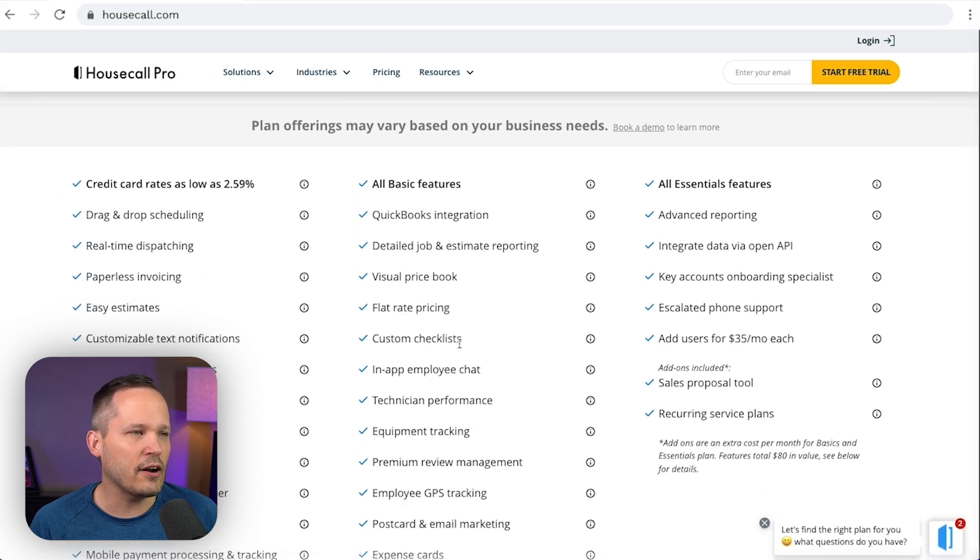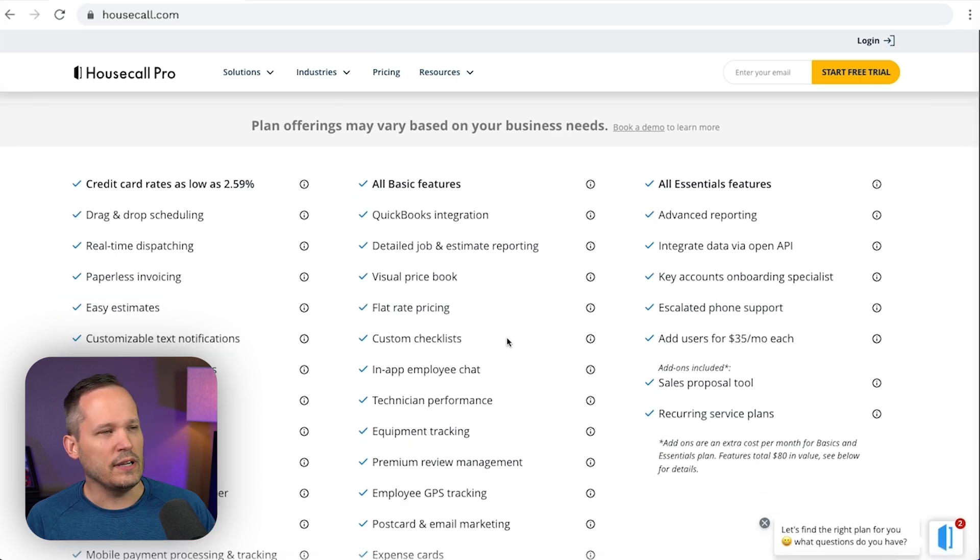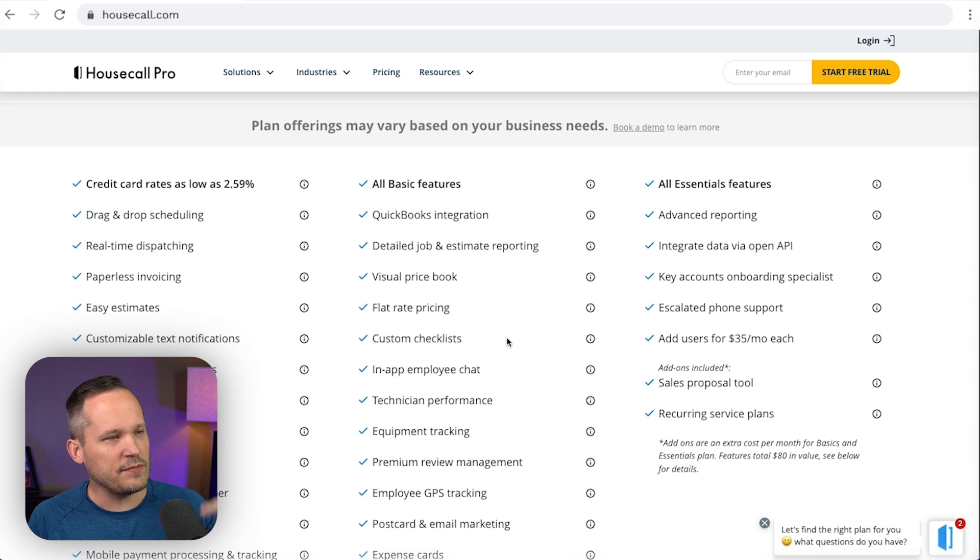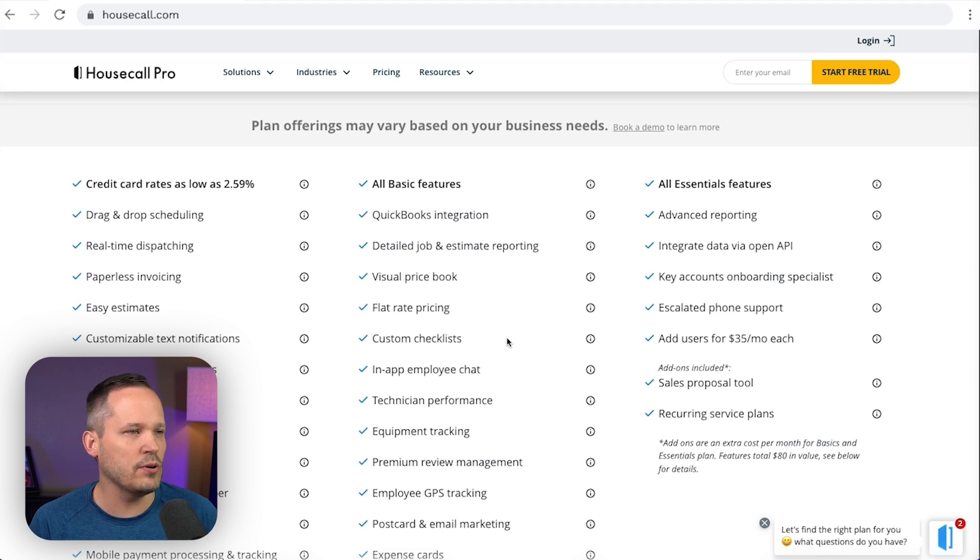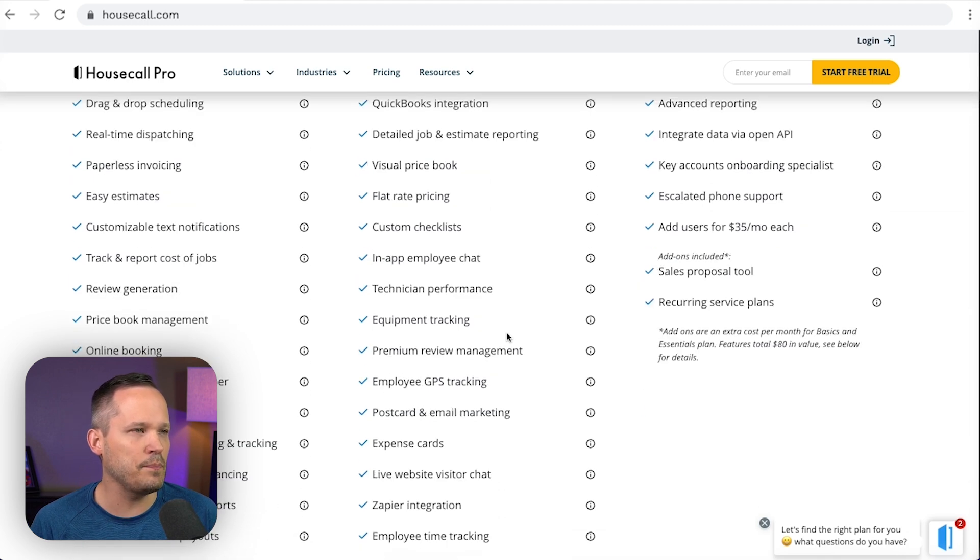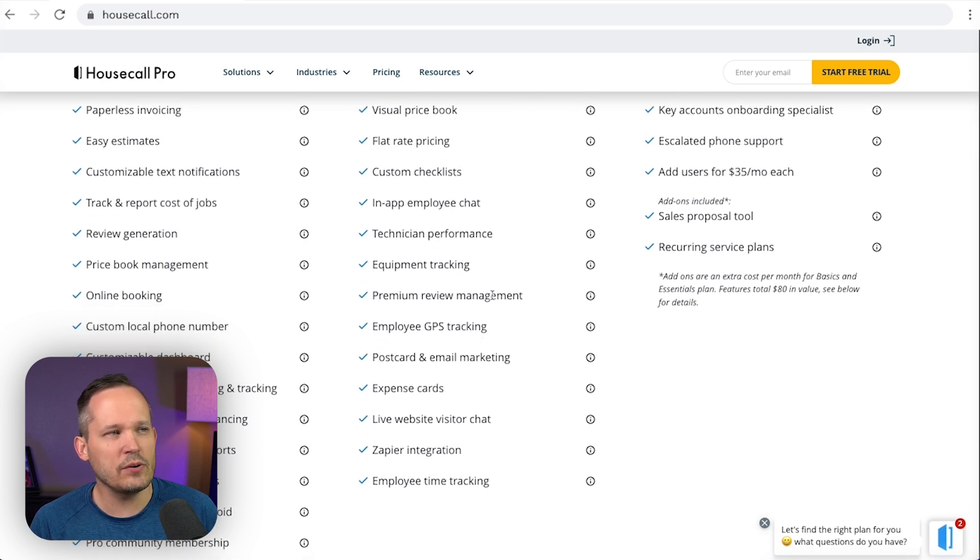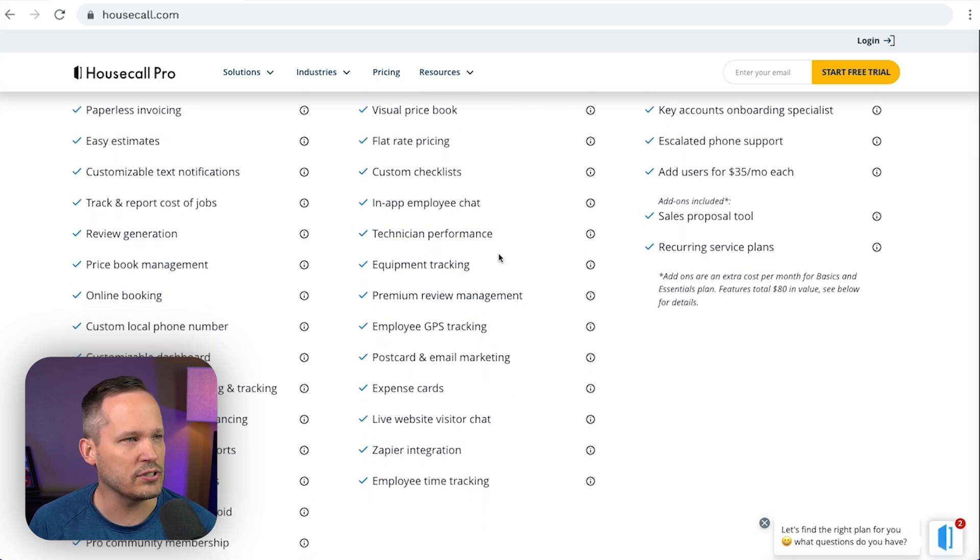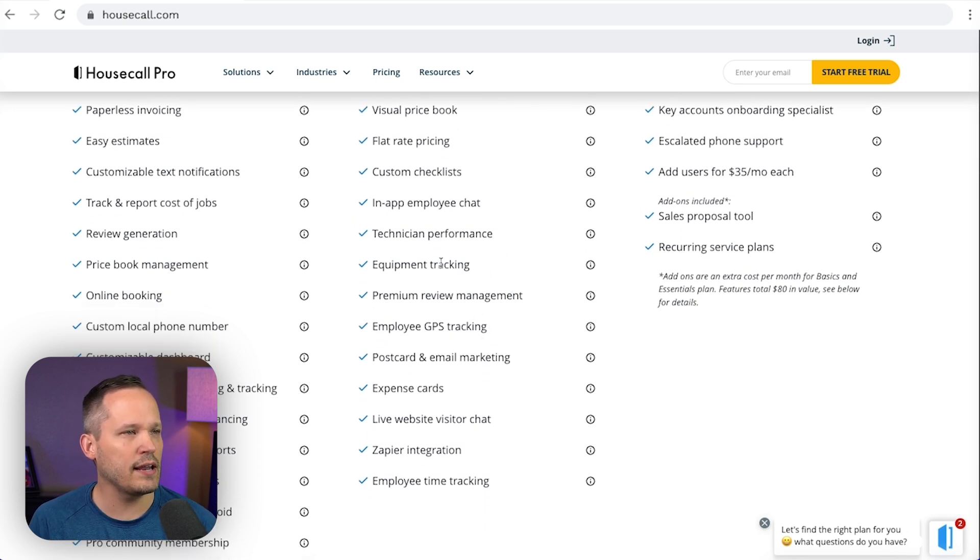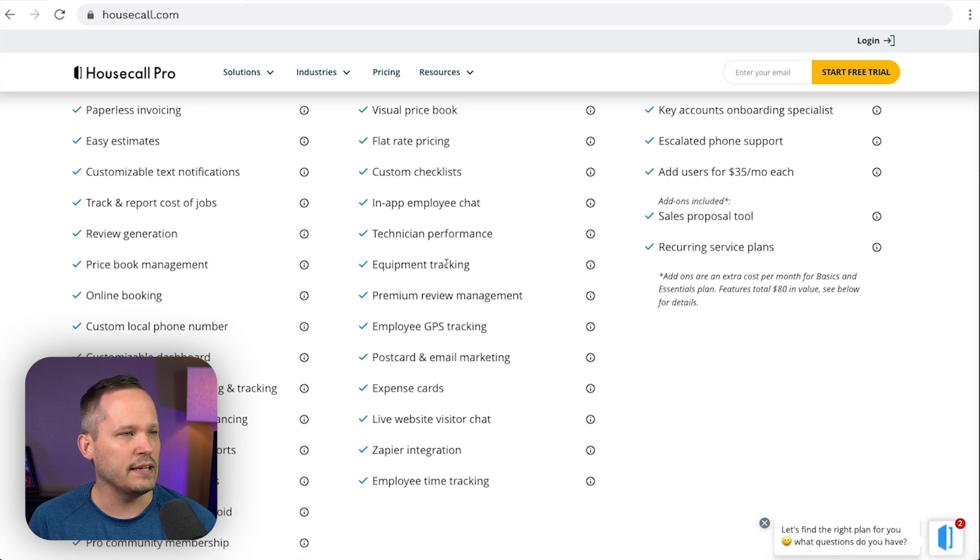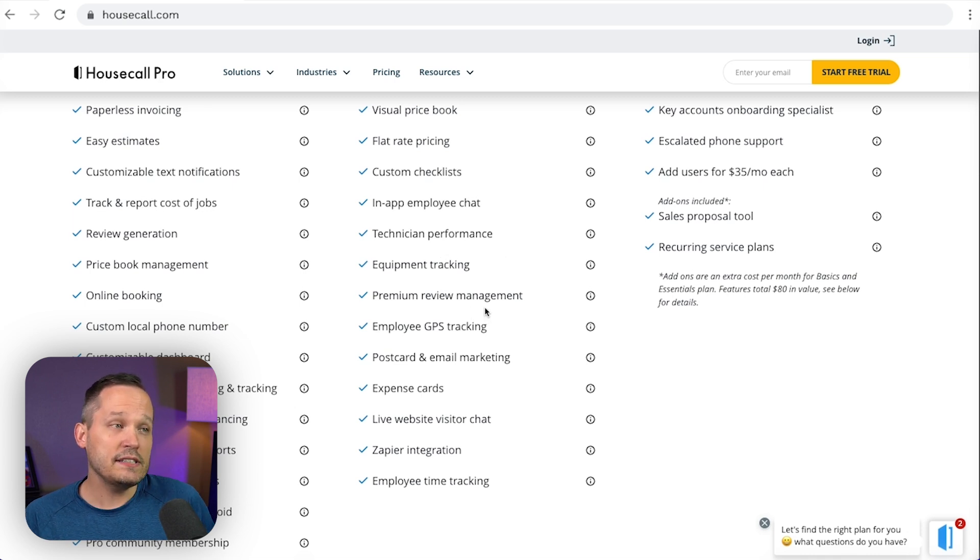Now here we've got our custom checklist. We talked about that before. If you want to have specific checklists that your team walks through on each job, we've got employee chat. We can manage a few things that we didn't actually show in the demo portion. So if you want to do equipment tracking, that's all included in this second plan.